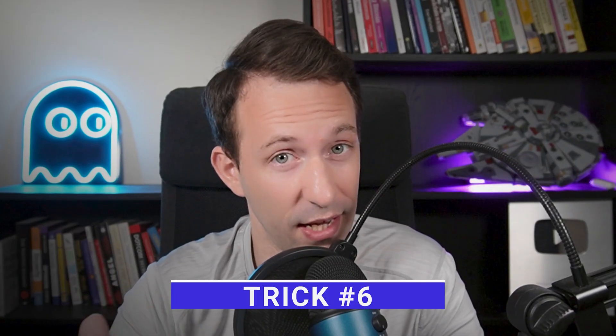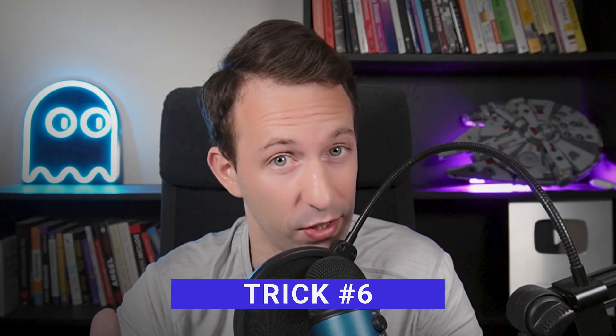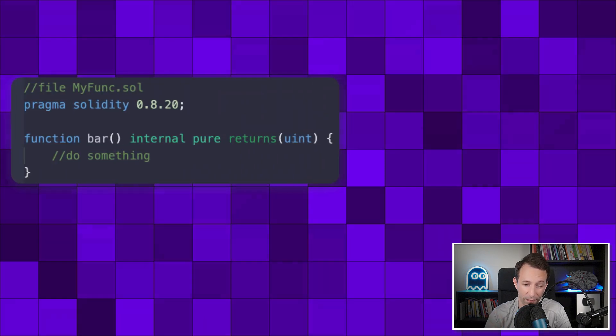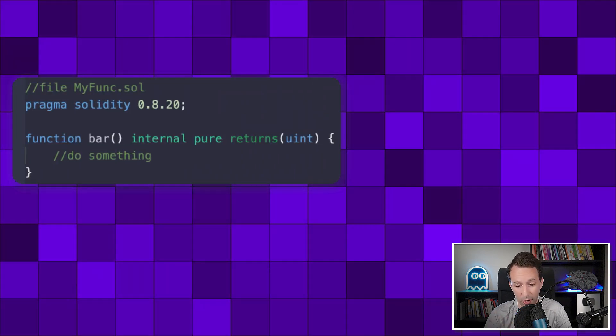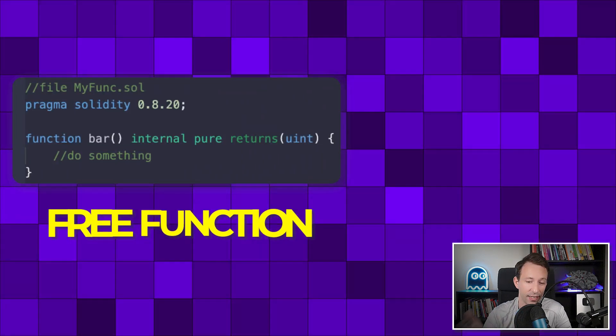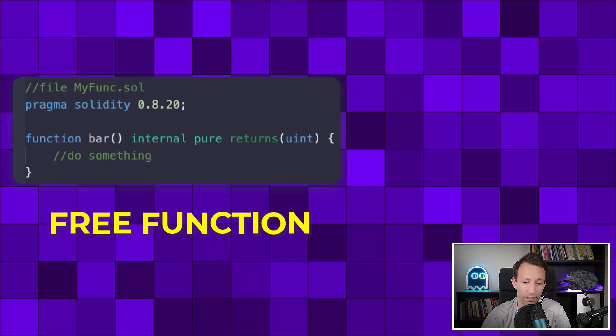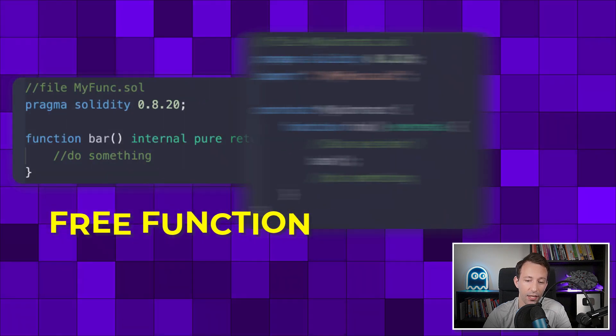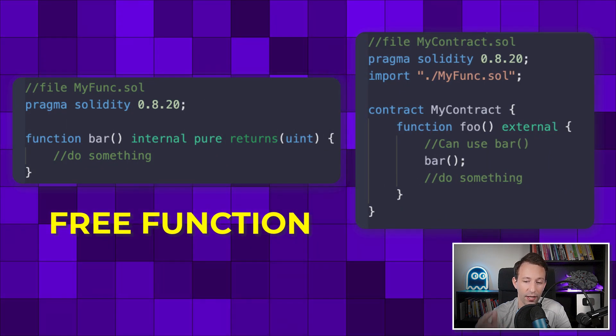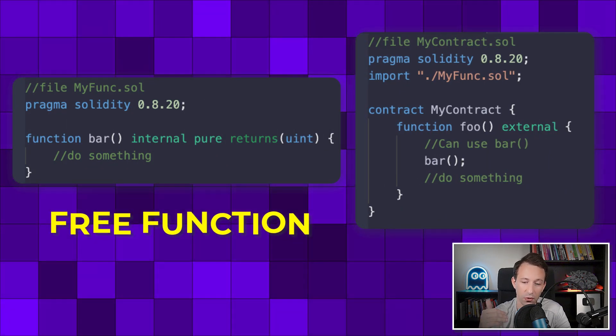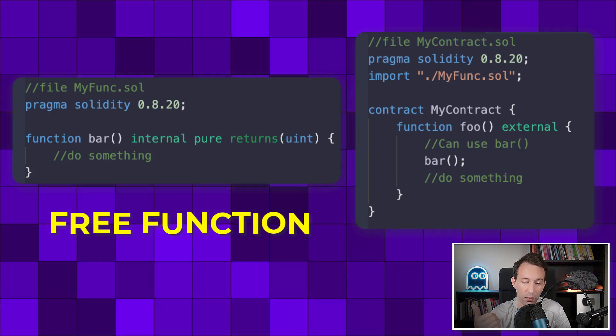The next trick is very similar but for functions. If there is a function that you want to reuse in several files, you can use the same technique. You declare a function in a file outside of a contract — technically, this is called a free function — and you import this file in a smart contract, then you can use all the functions that were imported.